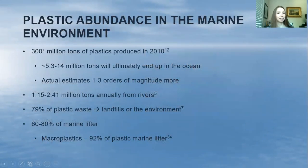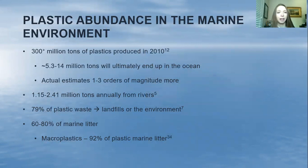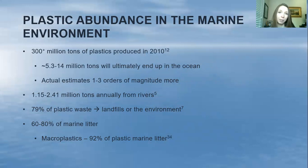On plastic abundance in the marine environment: there are over 300 million tons of plastics produced in 2010 across 192 coastal countries. About 5.3 to 14 million tons of plastics will ultimately end up in the ocean. However, the actual estimates are one to three orders of magnitude greater than that, mainly because these studies left out data from China and Singapore, which are major plastic polluters.